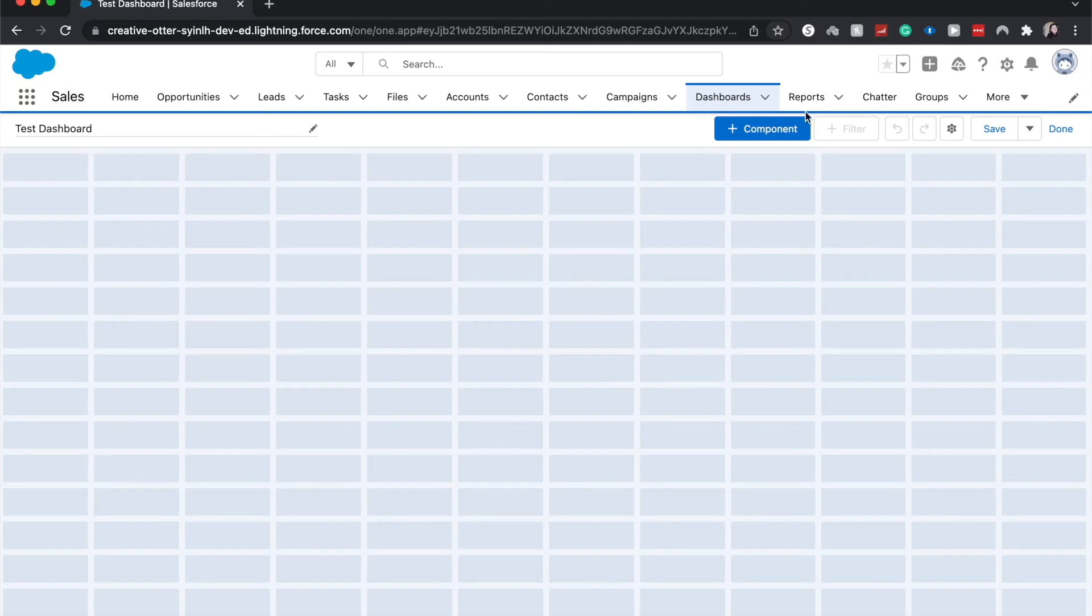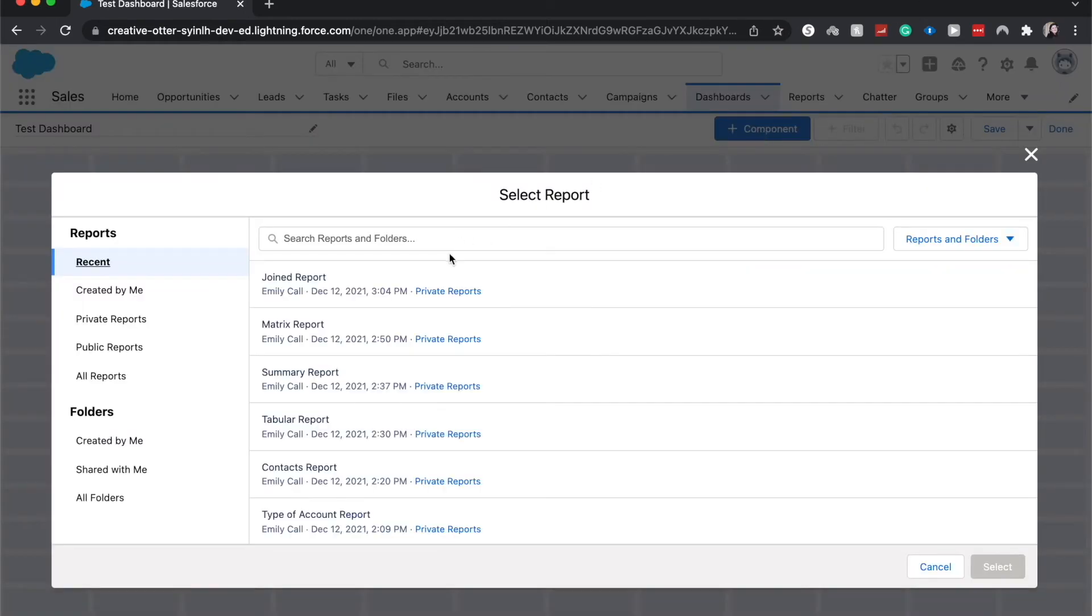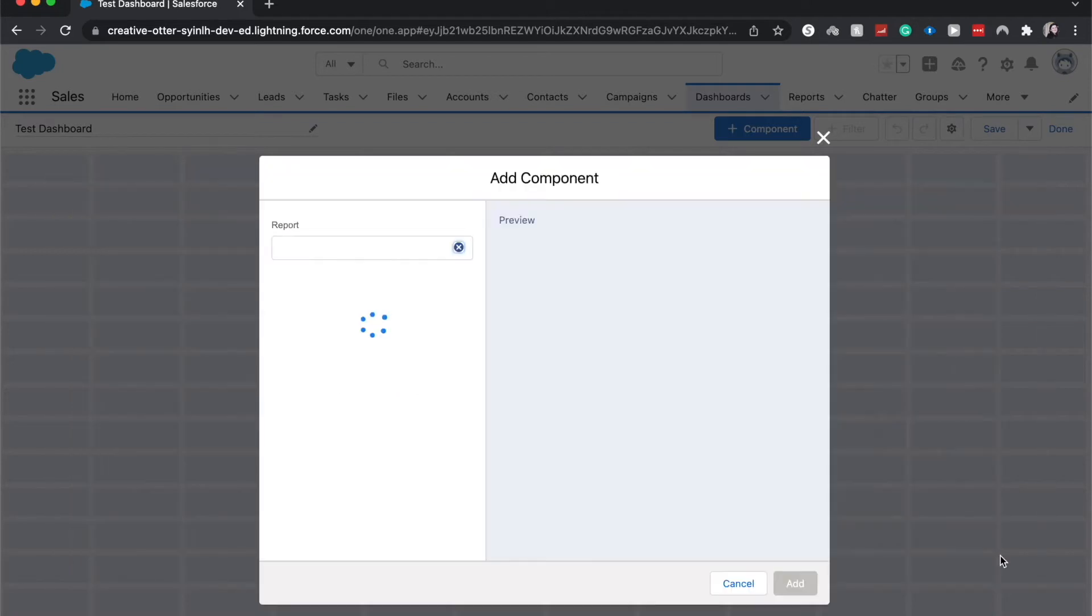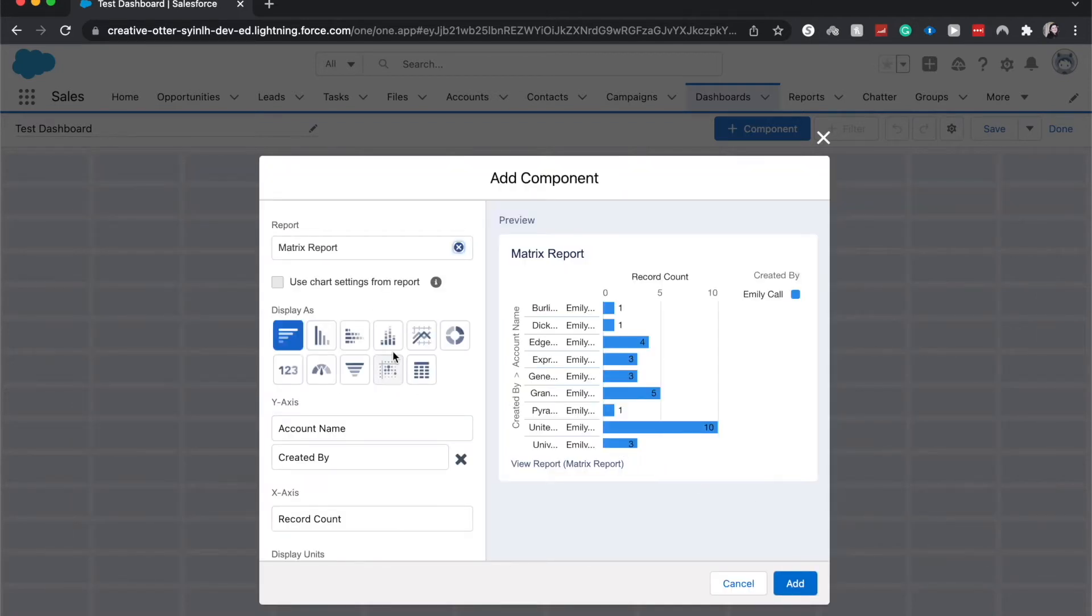All right, from here I'm going to go to this plus component and let's go ahead and add a matrix report. Okay, from here you are able to see the different things. So matrix report is just the name of the report.